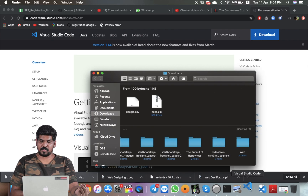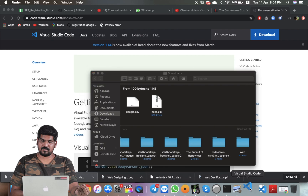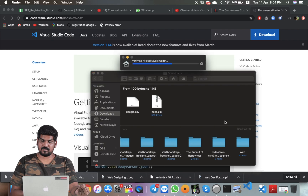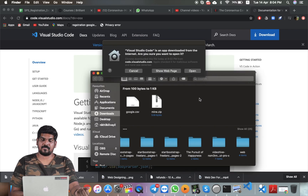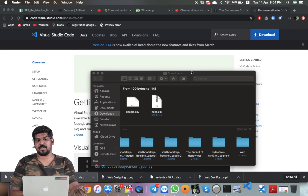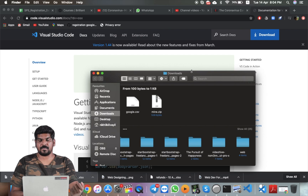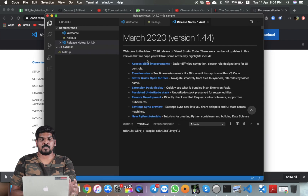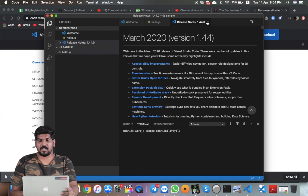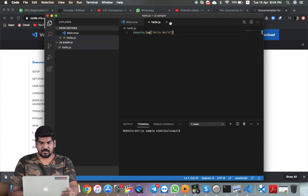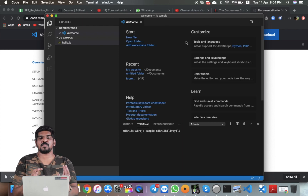Now we will install Visual Studio Code. We have the same option to open the file. Let's open it. Visual Studio Code is already opened. Here we have a welcome screen.